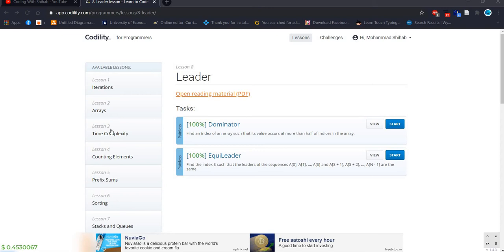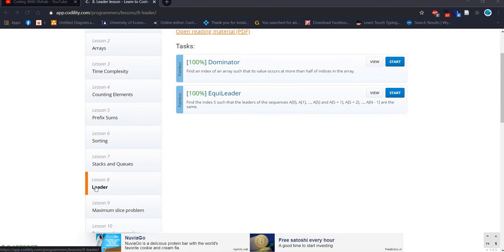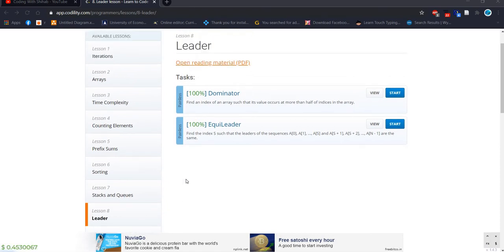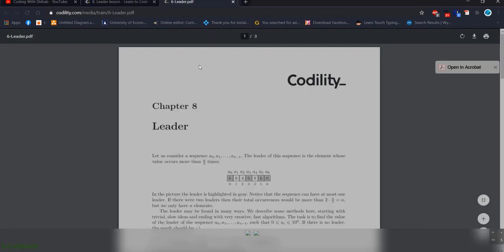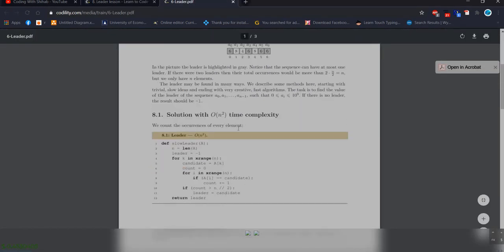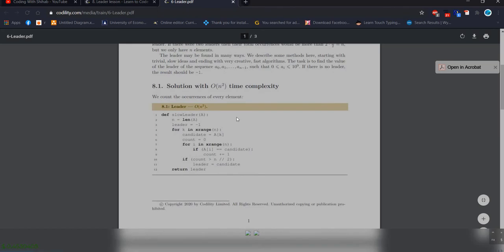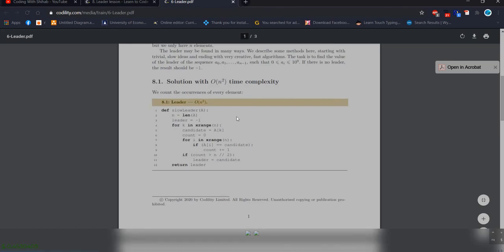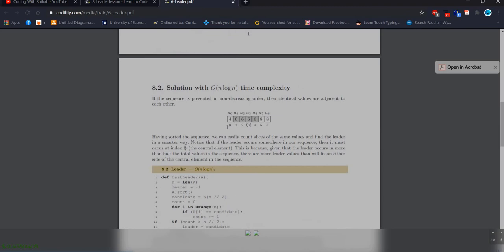Today we will start lesson 8. The lesson name is 'Leader' — we will find out the leader, and through this problem we will find out how we can get the leader from the array. This is the documentation to learn about leaders. There is some theoretical explanation and also code that we can read.